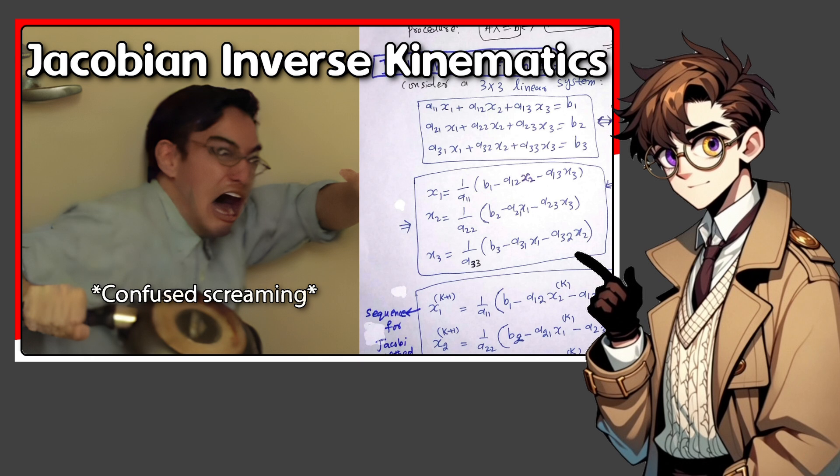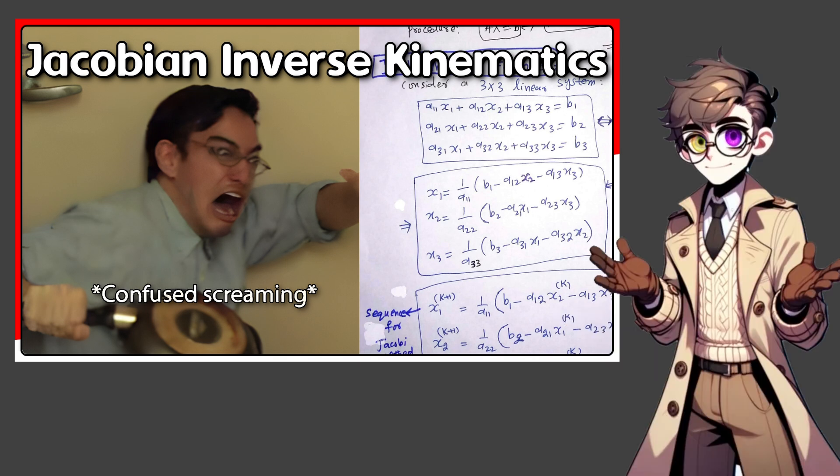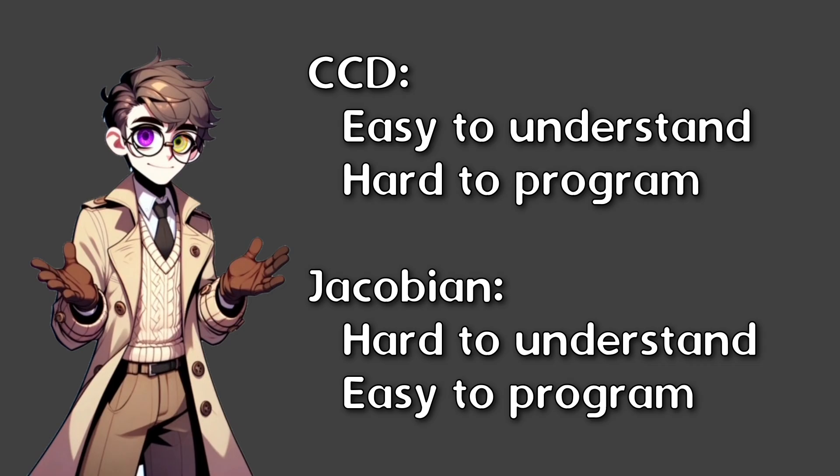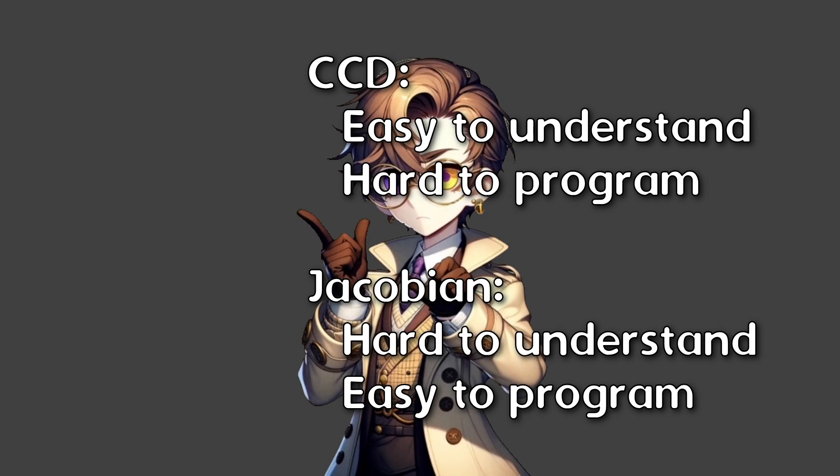In the previous video I discussed the Jacobian solver. This is a fairly easy inverse kinematic solver to implement, but very difficult to actually understand how it works. This time I'll be covering the cyclic coordinate descent solvers, which in contrast are kind of opposite to the Jacobian, in that they are easy to understand but hard to get just right.